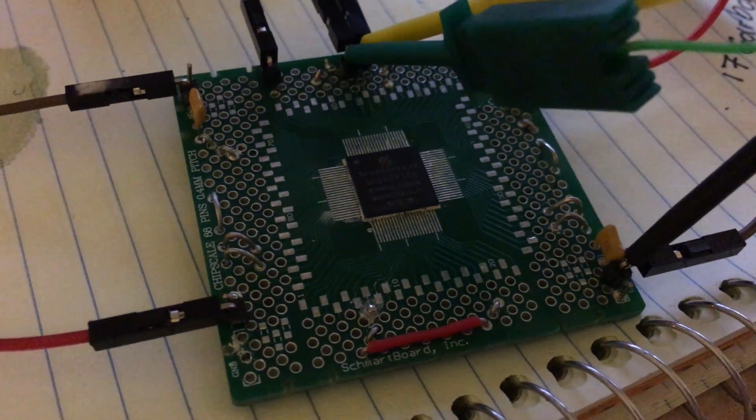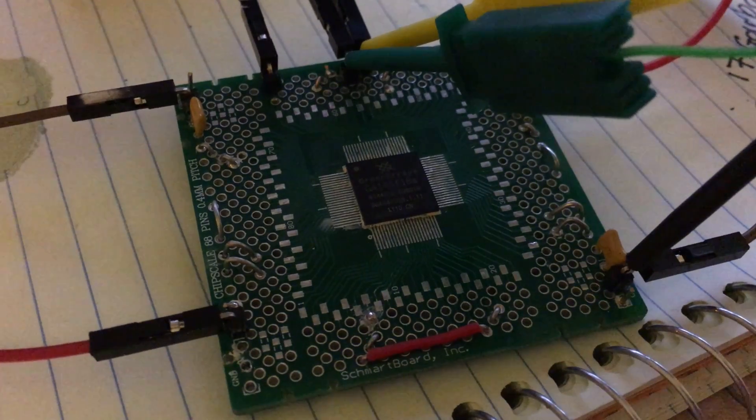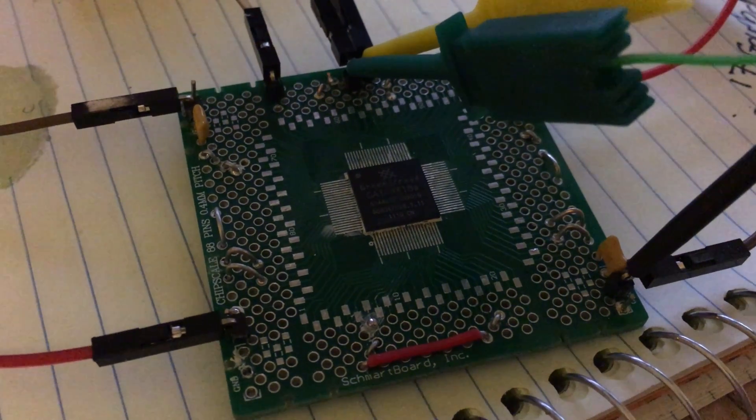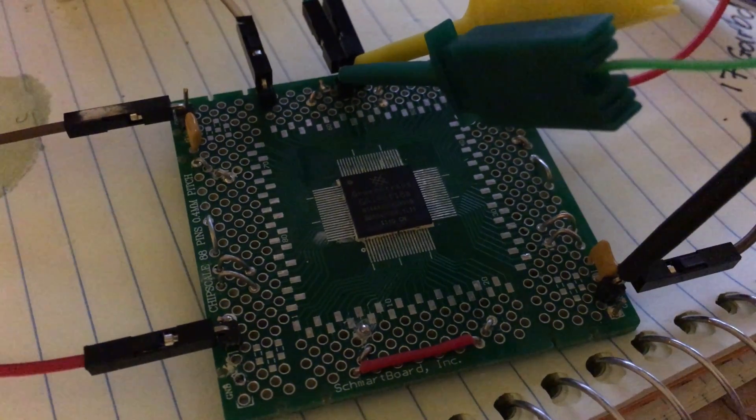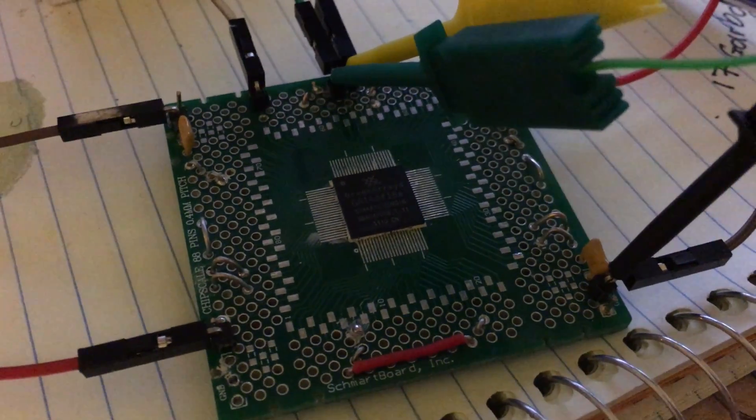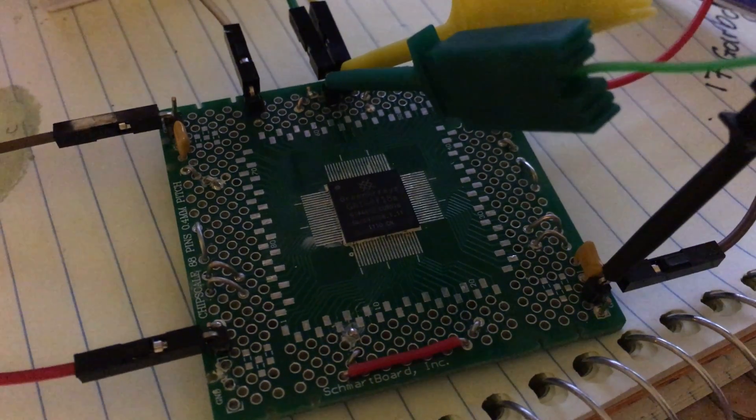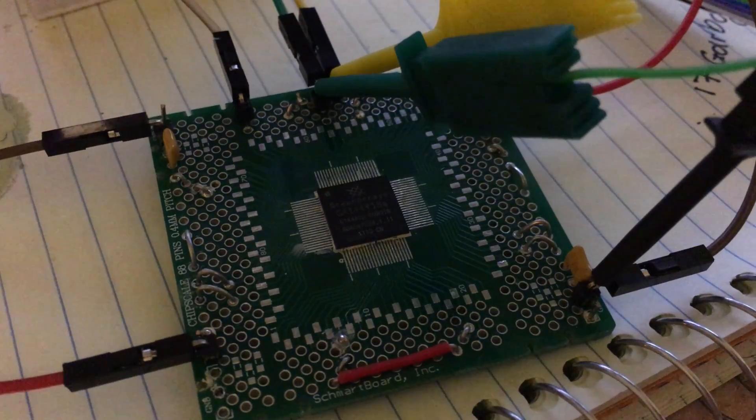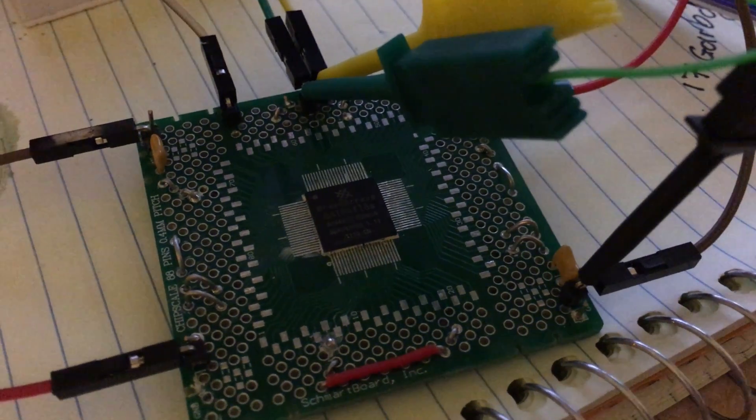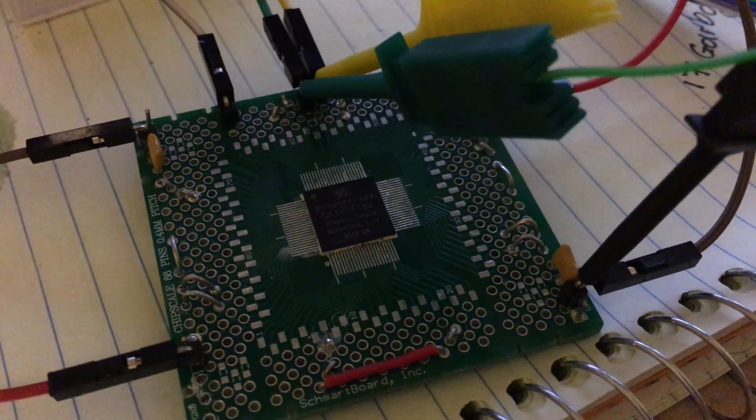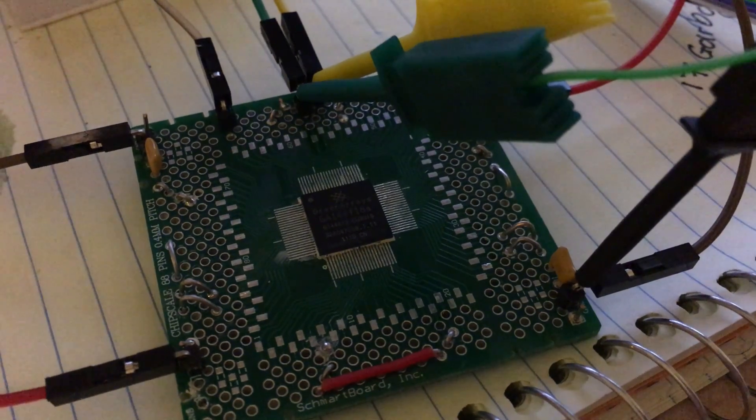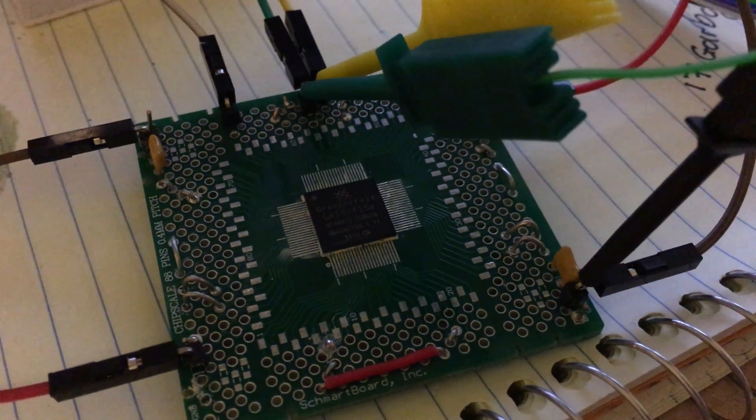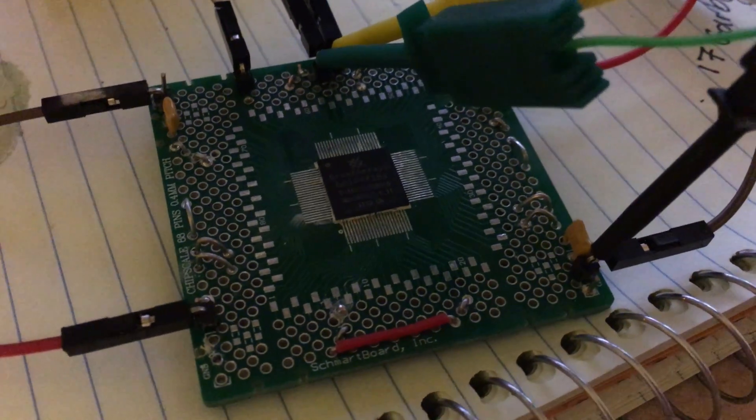All right folks, this is a Green Arrays GA144 which is at least partially working. I reflowed or basically resoldered the whole thing using Dave Jones of EEVblog's techniques: lots of flux, lots of heat, lots of solder. Drag the tip down the side of the chip and just kind of inspect it anyway.